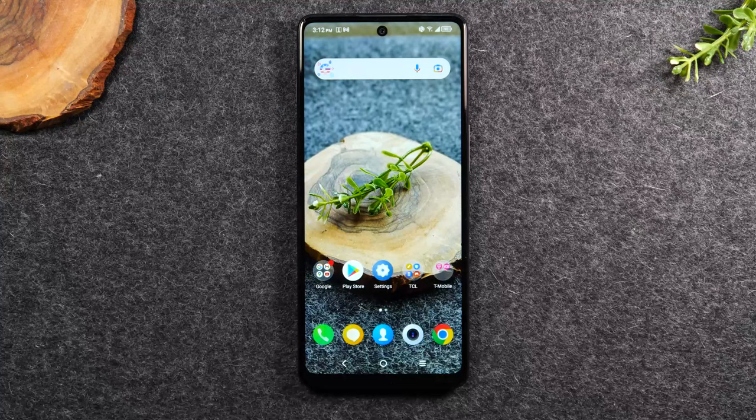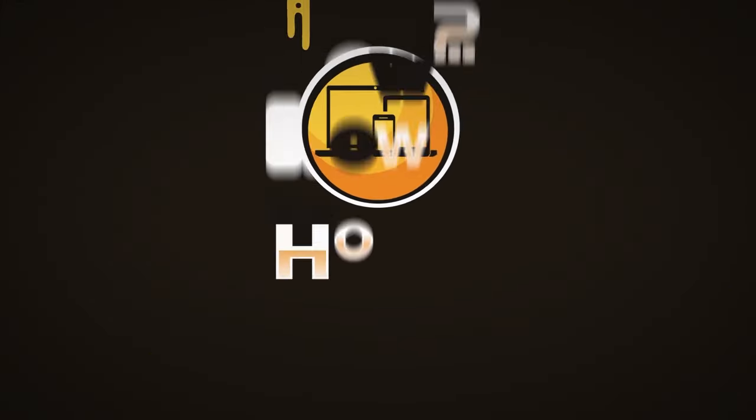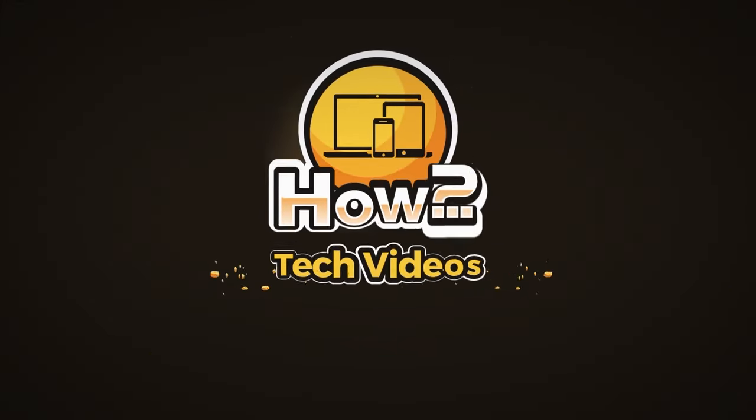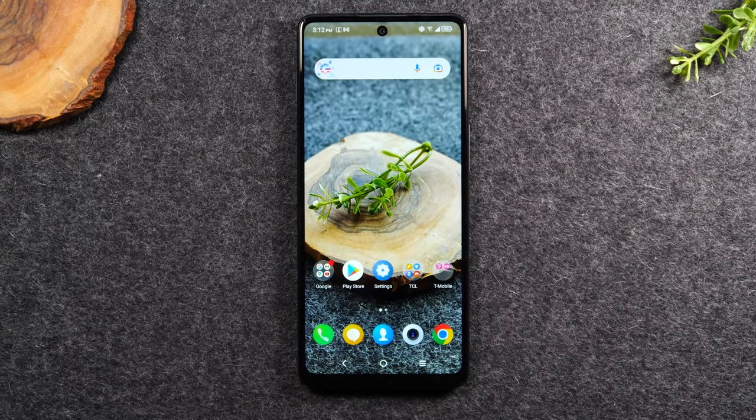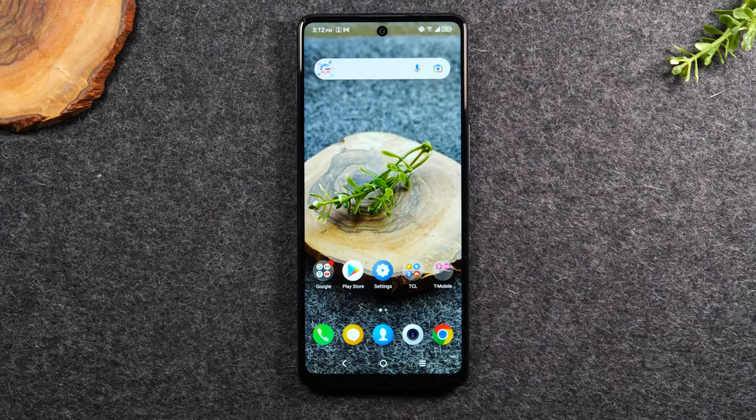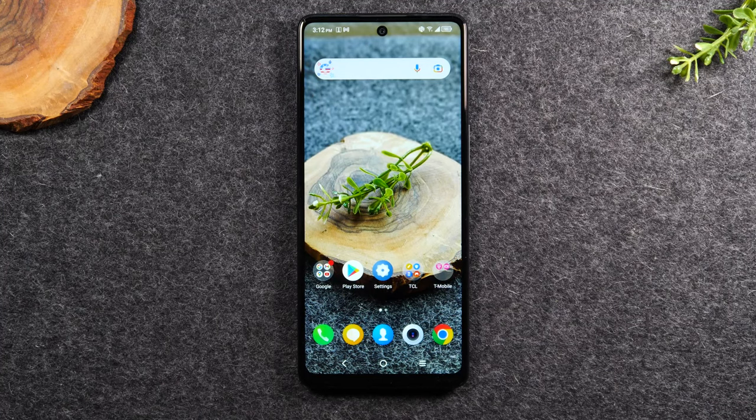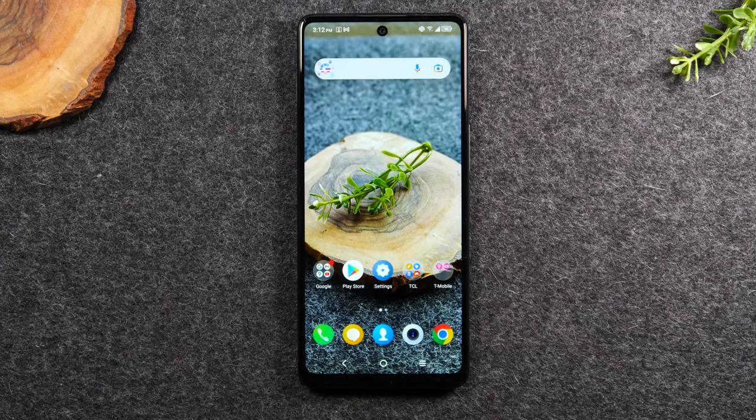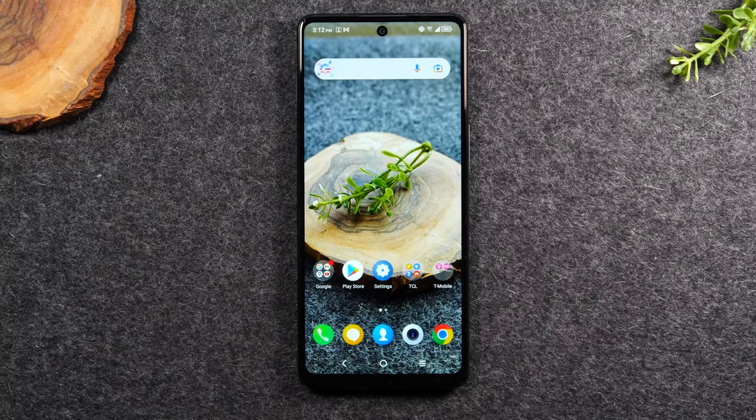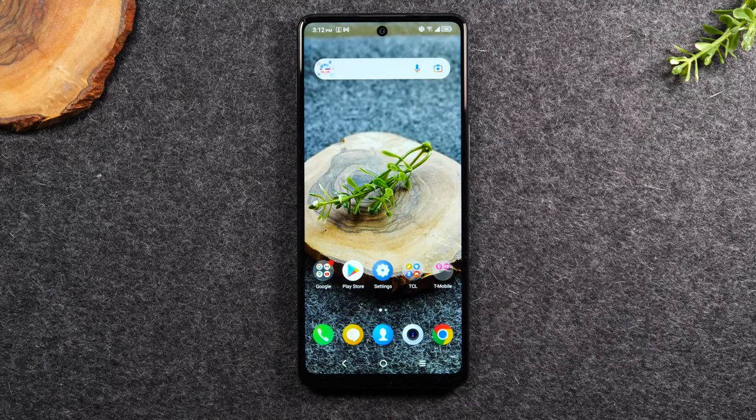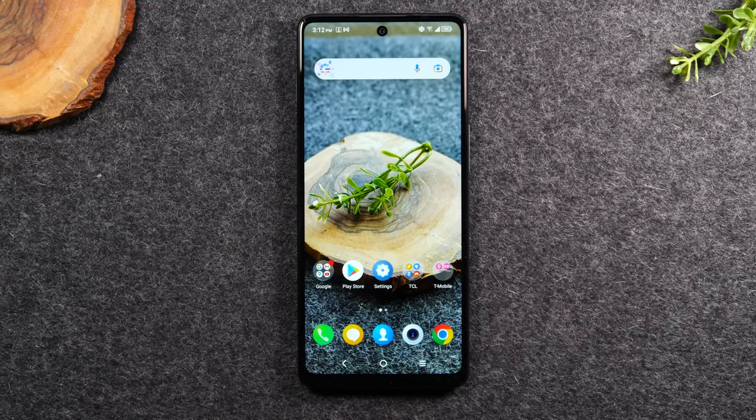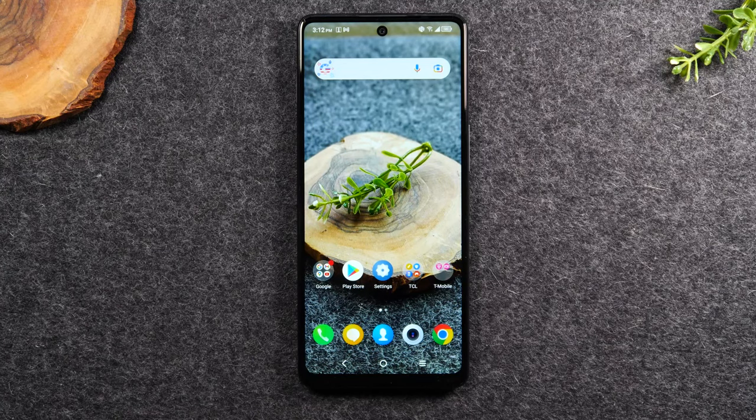In this video, we're going over how to send and receive text messages from your computer with any Android phone. Welcome back to another video. I'm your tech guide, Wayne, and in the video today, I'm going to walk you through how to send and receive text messages from your computer with any Android phone. That's right, with any Android phone, if you follow these steps, you will be able to text from any computer that is connected to the internet. So let's walk through how to do this.